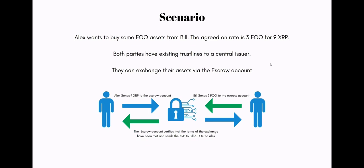We assume both parties have an existing trust line to a central issuer. They can facilitate this exchange via the escrow account. Alex will send nine XRP to the escrow account and Bill will send three FU to the escrow account. The escrow account verifies that the terms of the exchange have been met and sends the XRP to Bill and the FU to Alex. If the terms are not met then the transaction is cancelled.